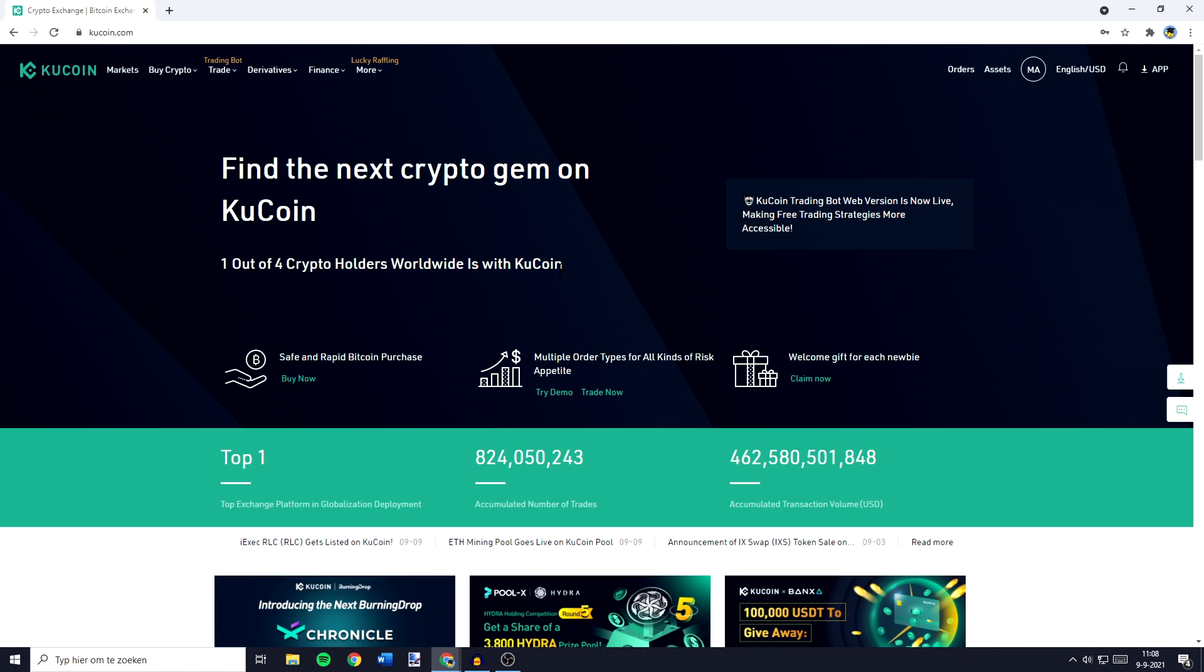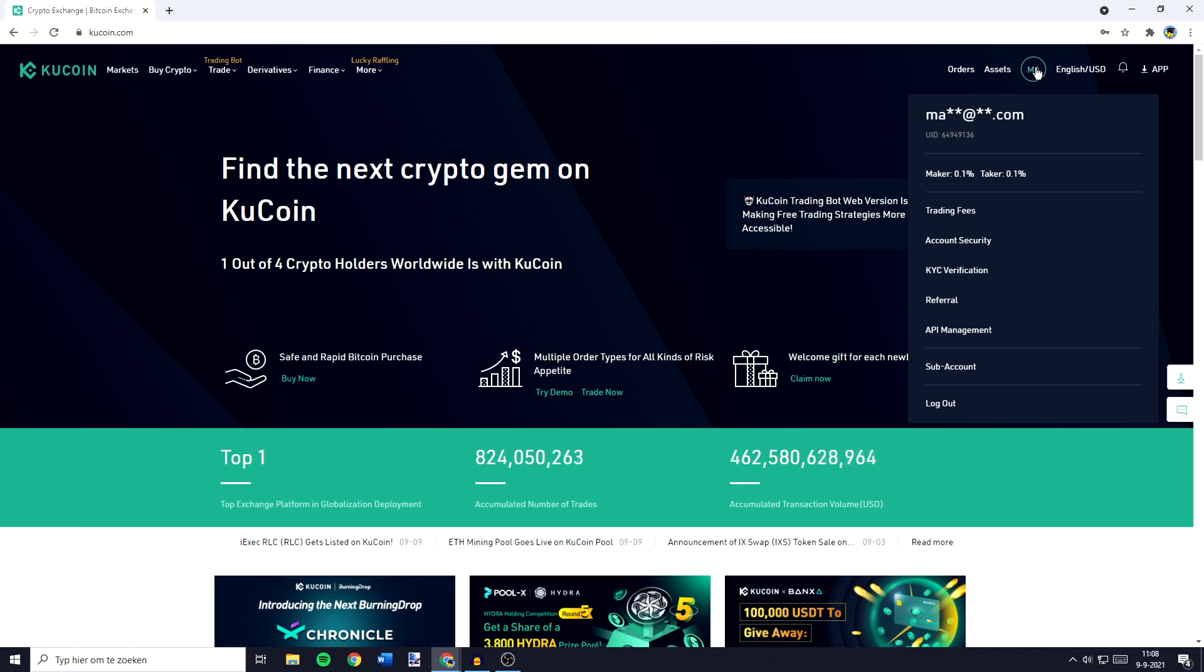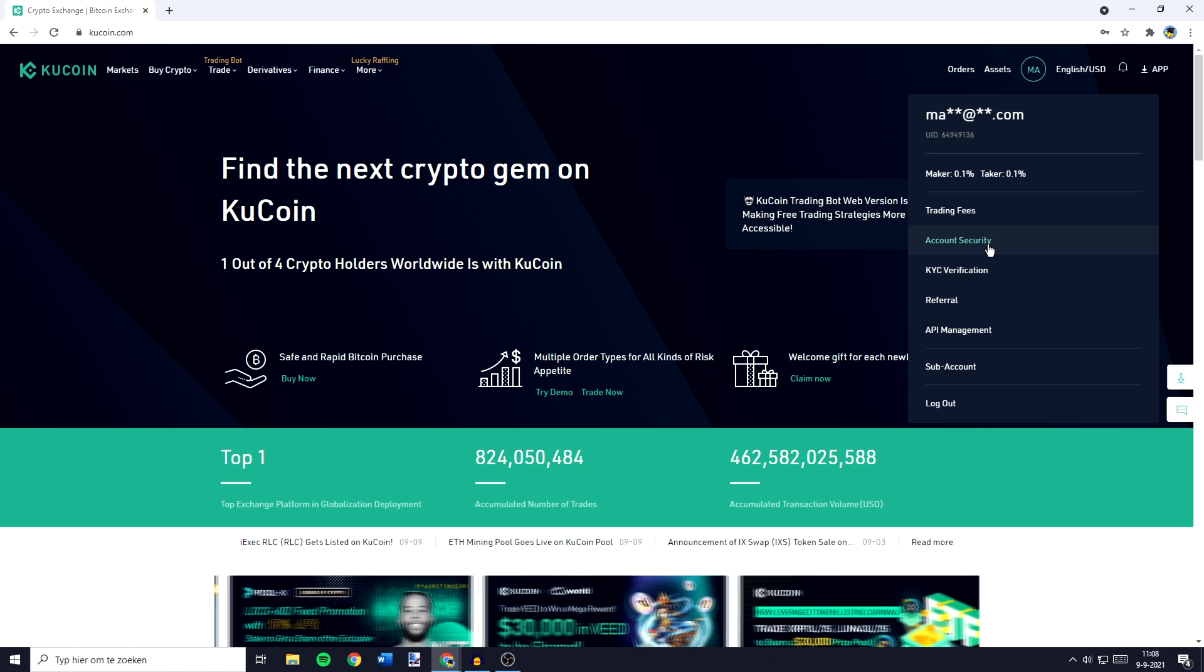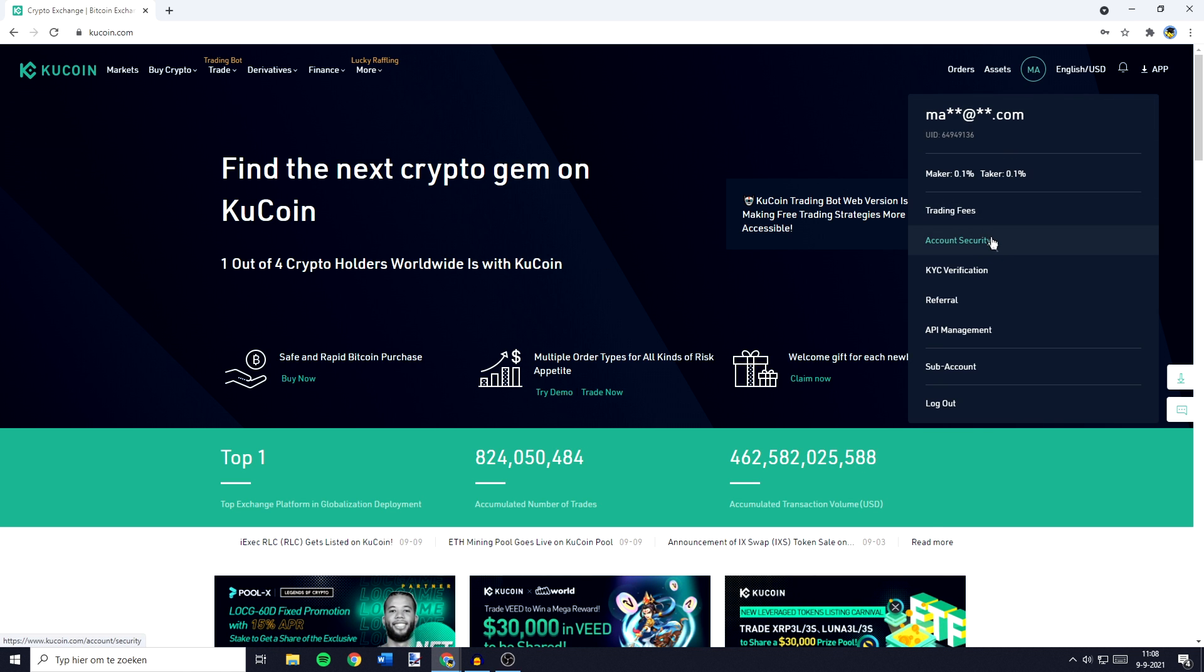The first thing you need to do is go over to this icon in the top right and click on account security.